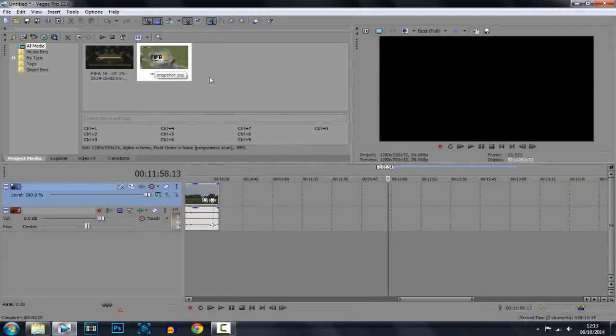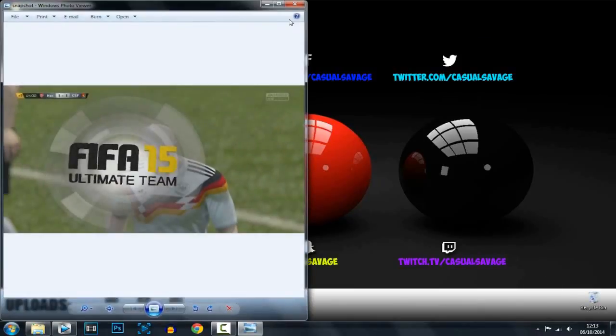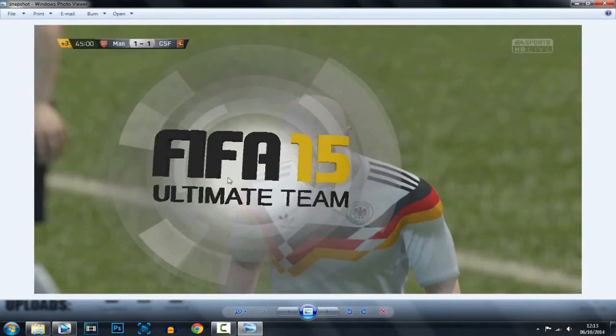It's going to be in your project's media, and it's also going to be where you saved it to. So mine's here. And there you go — the quality is good, as you can see.